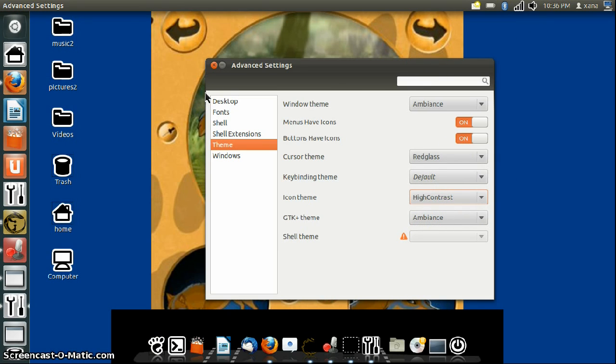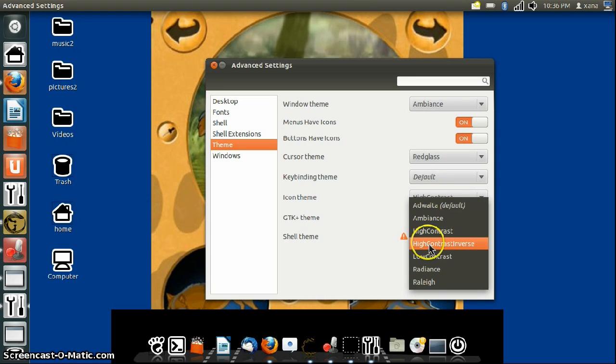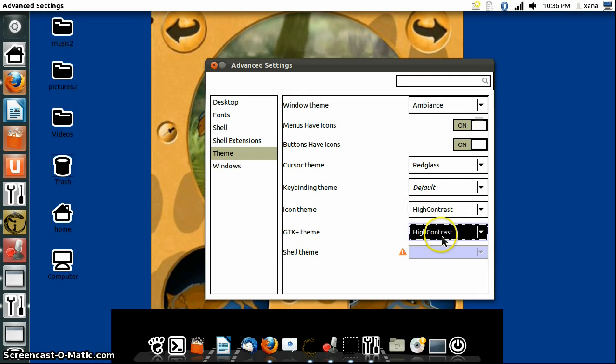Yeah, this pretty much changes everything within GNOME. And here is where you get to choose the overall theme.